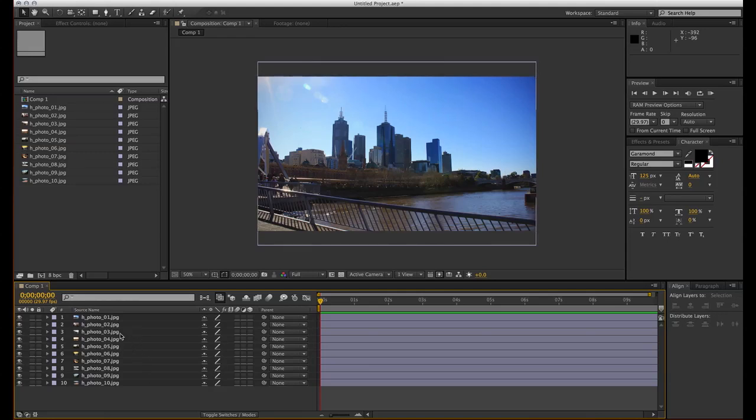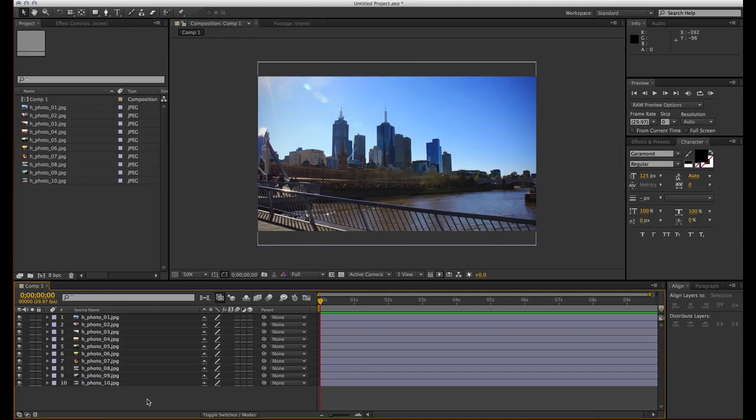Basically how this works is in whichever sequence you select the layers and paste them in again, they will be listed from the top to bottom. So you can also arrange them by default.